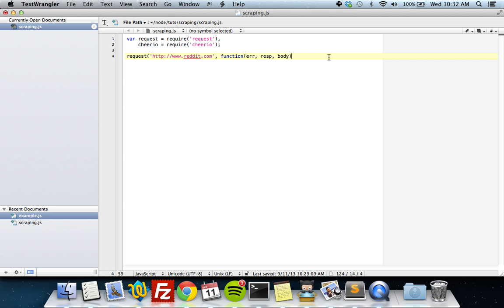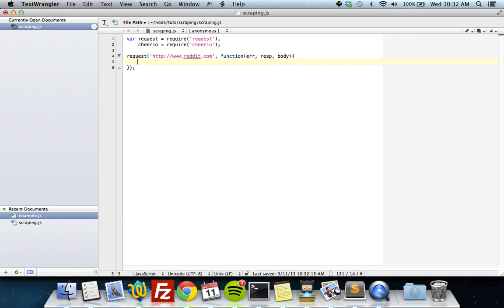In the callback function you might be wondering why there's both a response and a body. The body is just for convenience — you can also get the body from response.body, but whatever. We want to scrape the web page as long as there are no errors and we got a status code of 200. So we check: if there's no error and response.statusCode equals 200, then we put our scraping code in there.